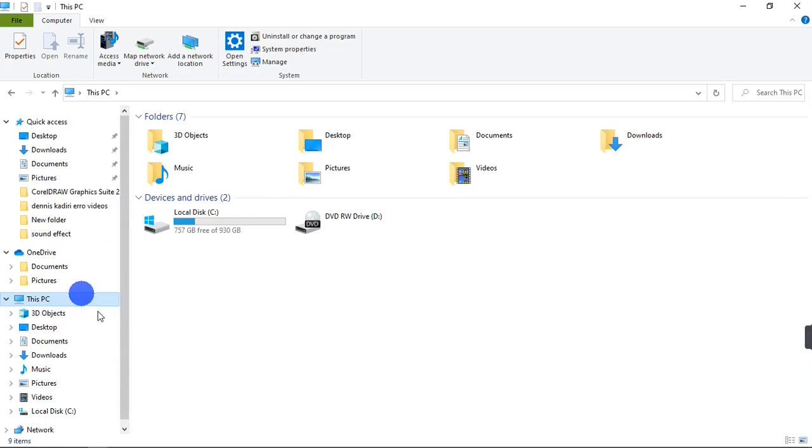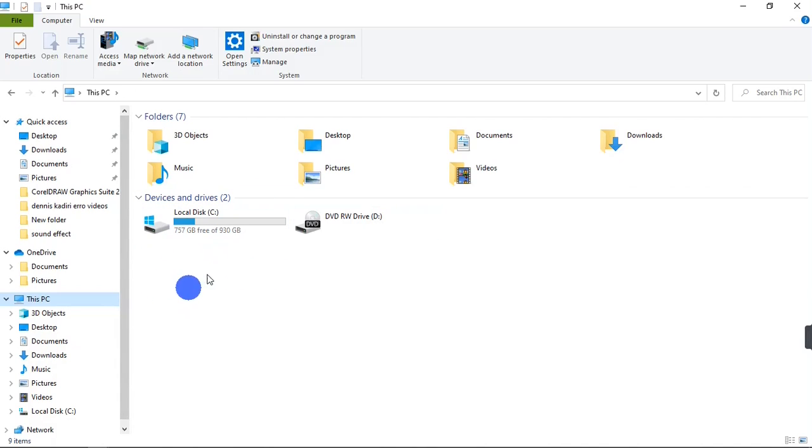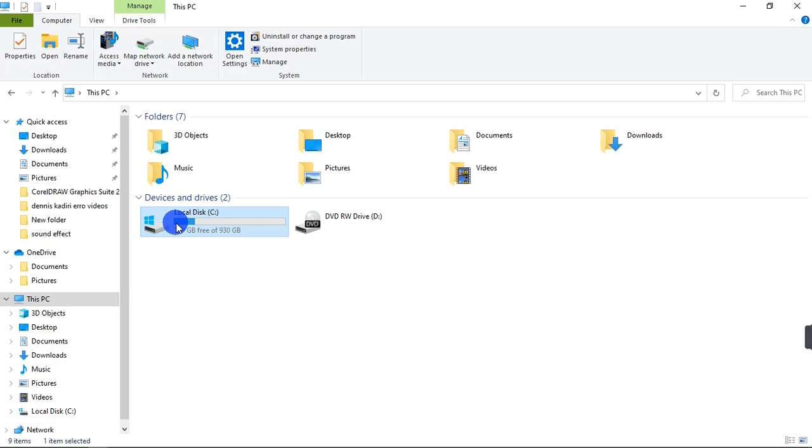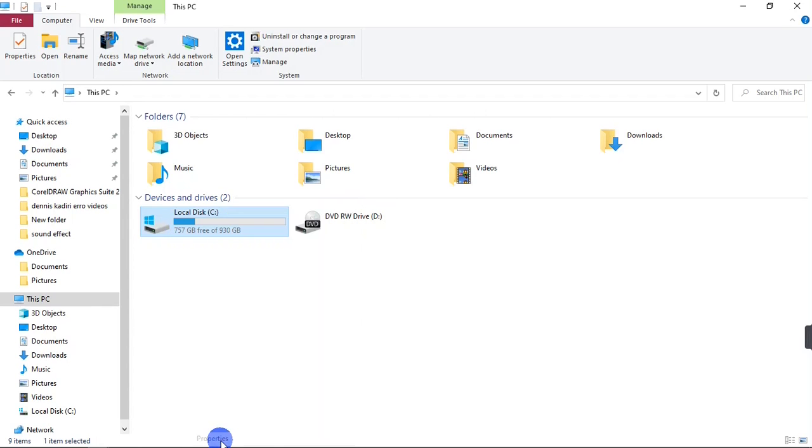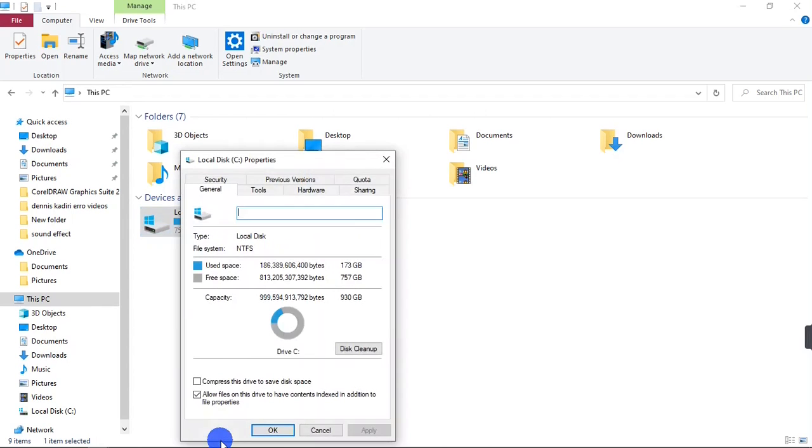When you click on This PC, select the local drive, the main drive on the system, which is Local Disk C on my system. I'm going to right-click on it and then scroll all the way down to Properties. Go to Tools.